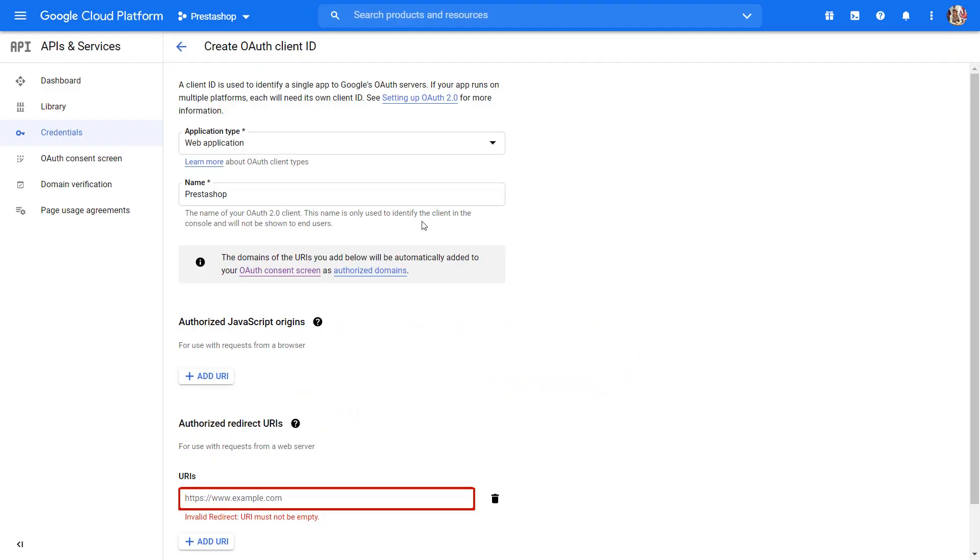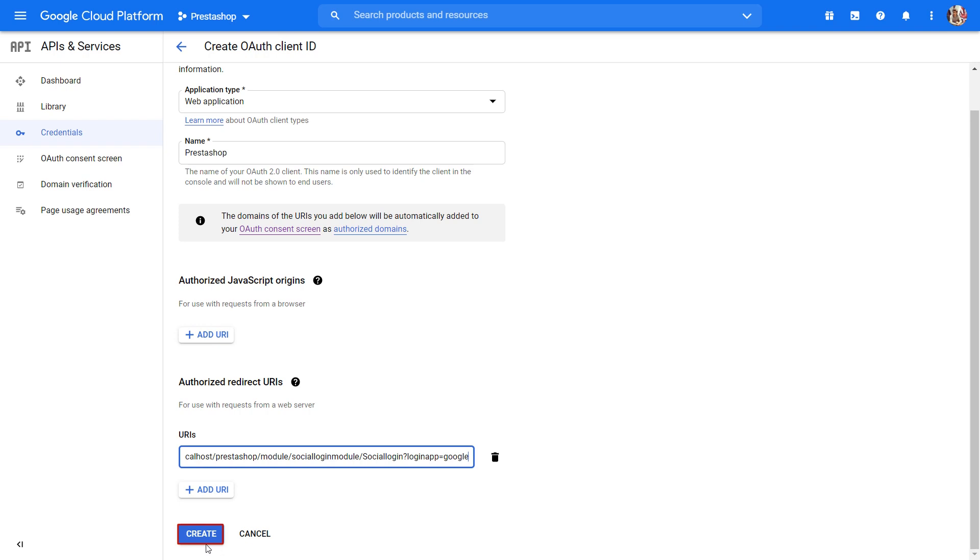Paste the authorized redirect URL in your Google developer account. Click on create button.